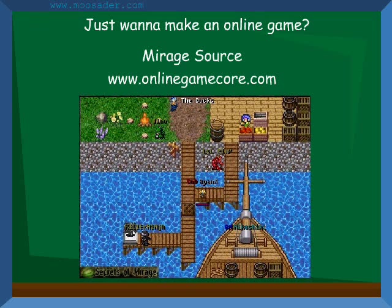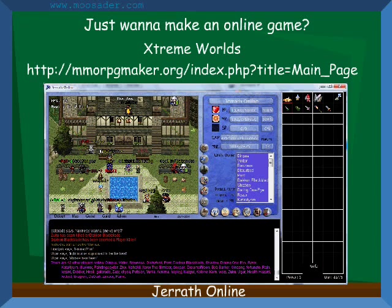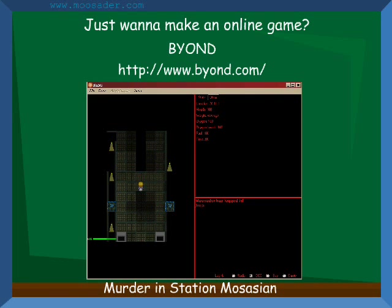Mirage Source is a Super Nintendo Final Fantasy IV styled MMORPG engine made with Visual Basic 6. VB Gore is another MMORPG engine written in Visual Basic — I heard it is a pretty good and elegantly written MMO engine. Extreme Worlds is another free 2D MMORPG maker that claims you can make your own MMO with no coding in just minutes. And BYOND, or Build Your Own Net Dream, is another free way to create online games — from fantasy RPGs to action multiplayer games to online chess.